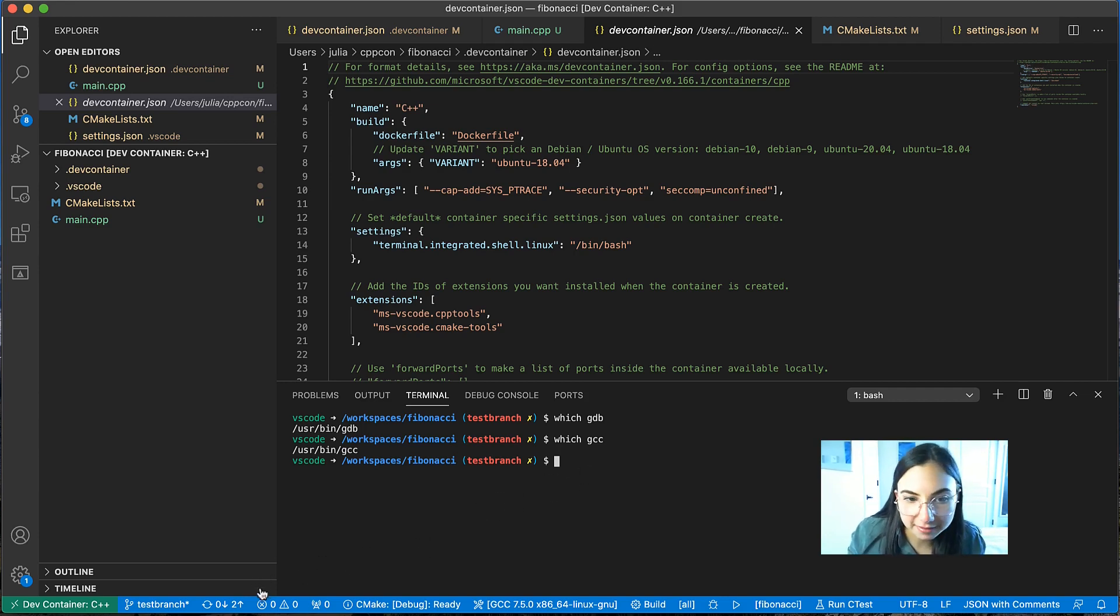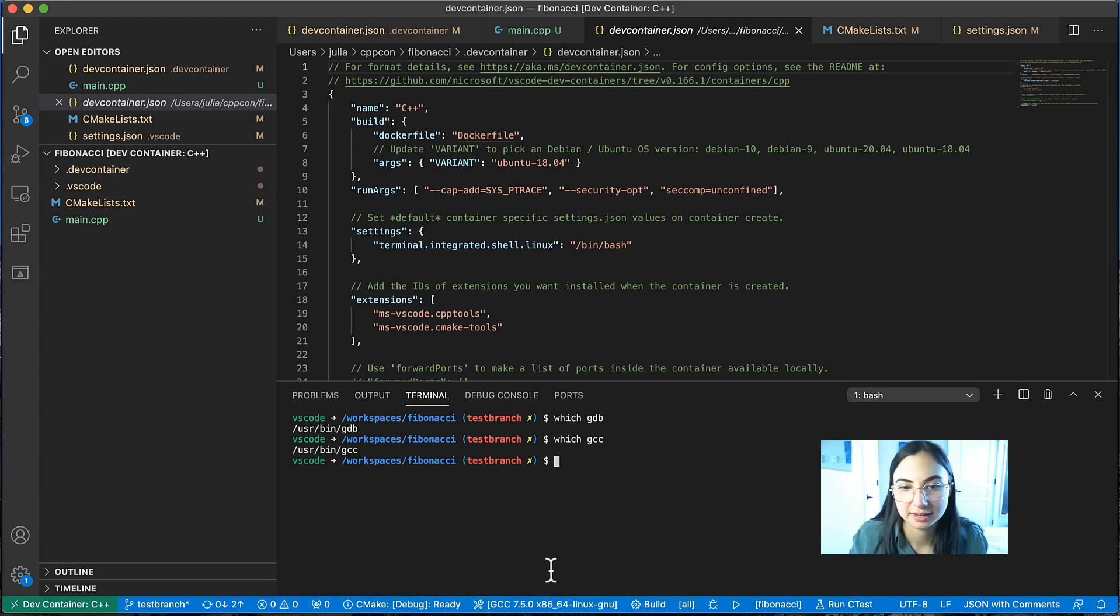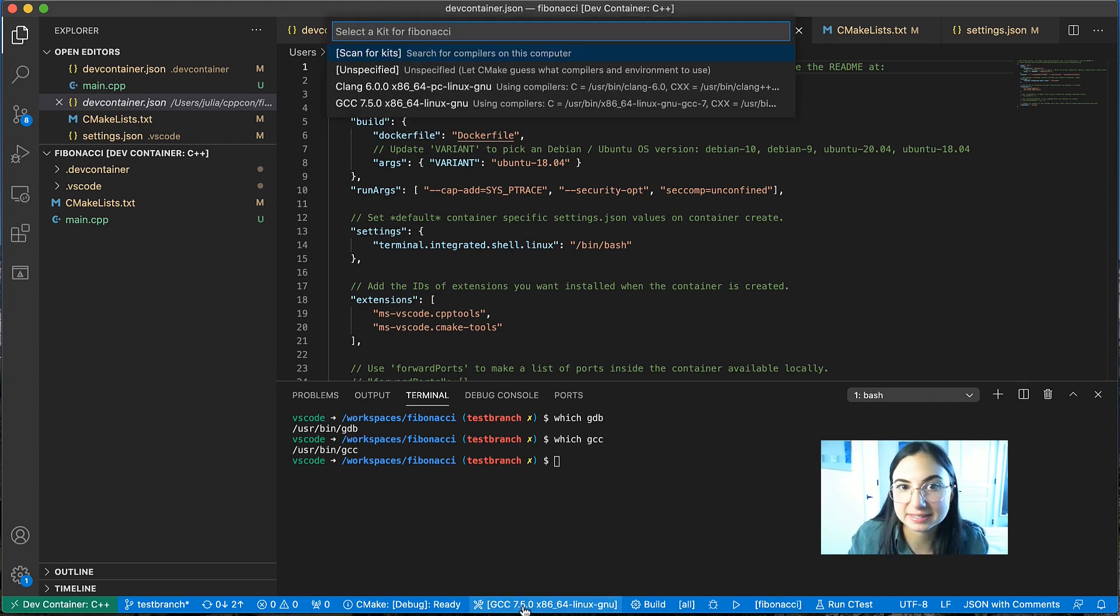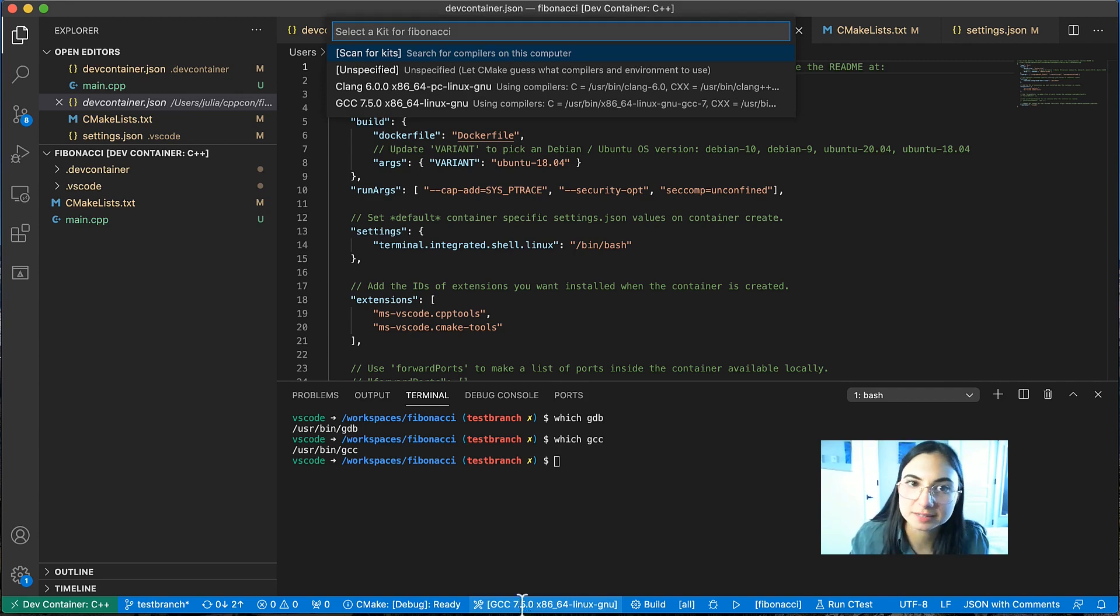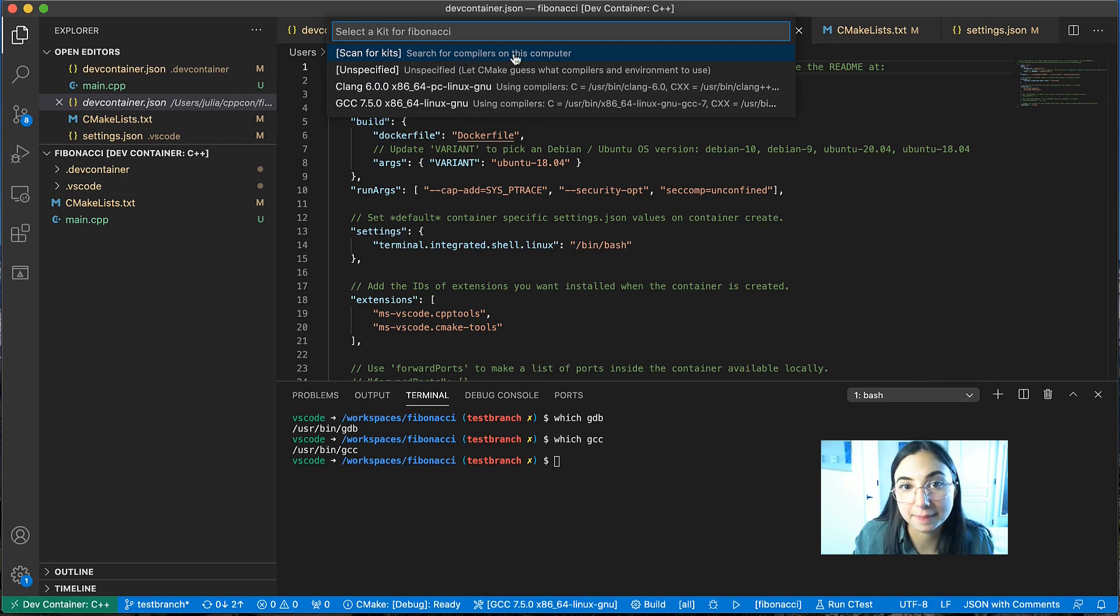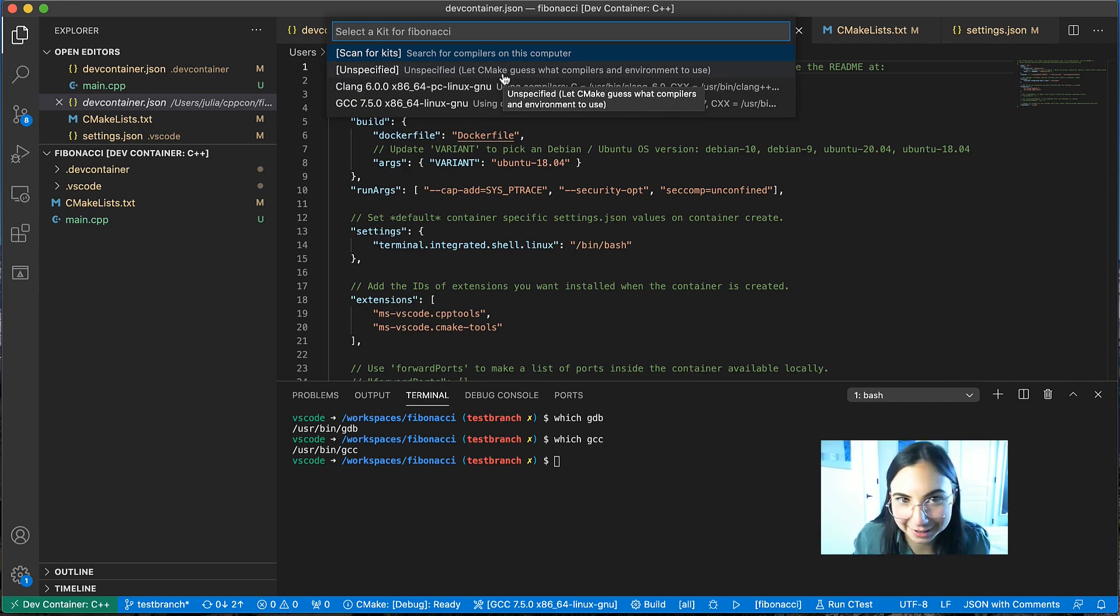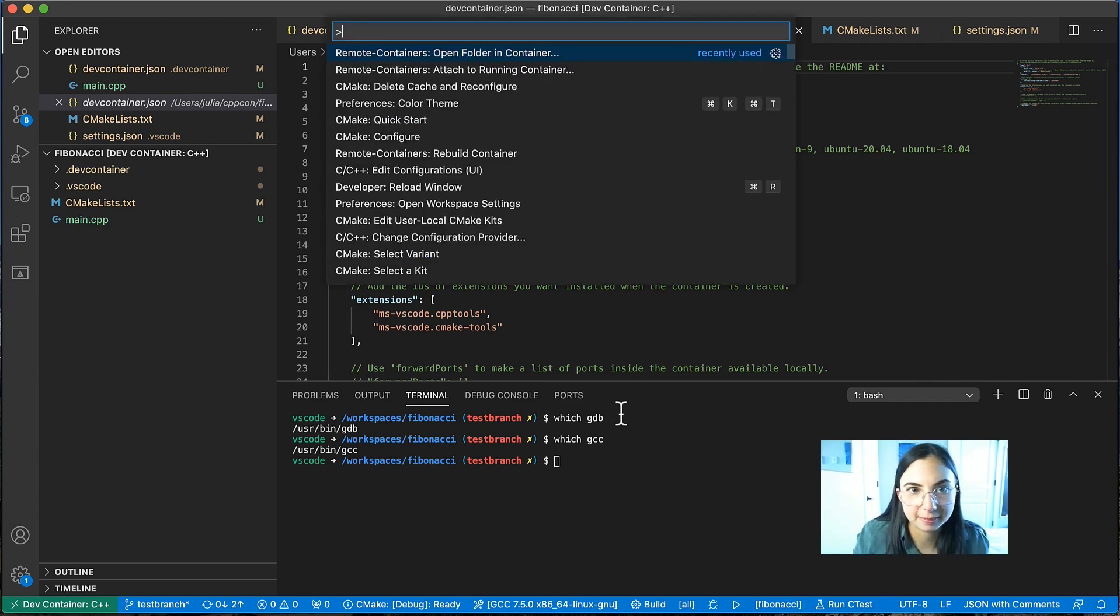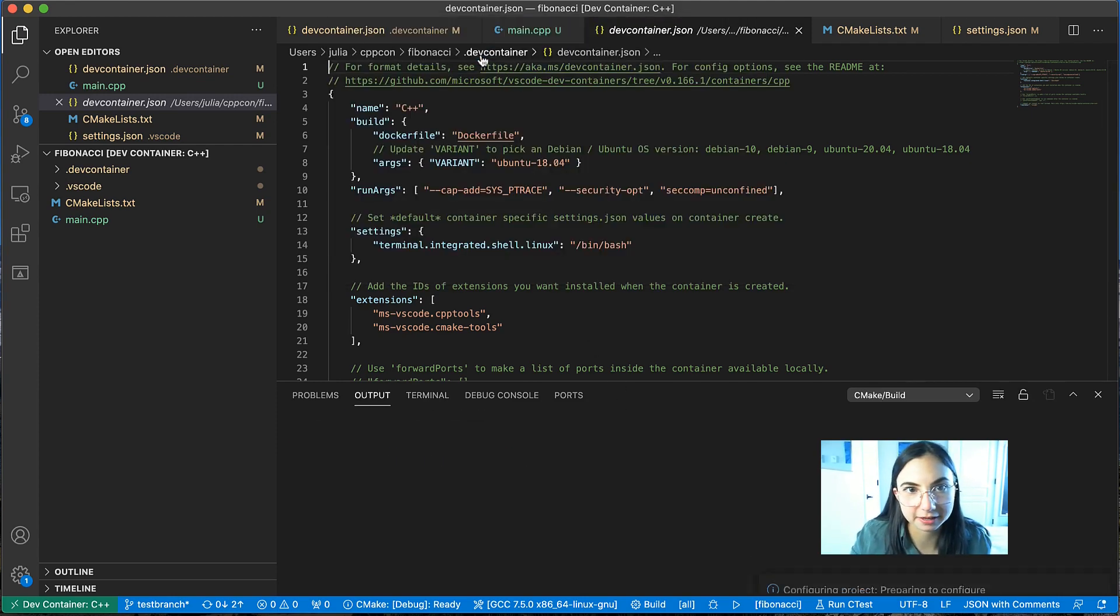And here, all of these commands in the blue status bar at the bottom, these are provided by the CMake tools extension. And this one here that says GCC, this is the kit that I'm using, which basically is just the compiler that we want to be using. And if you select that from the status bar, a list of compilers found on the computer will appear. So these are compilers found in the development container. I'll select GCC. And then let's do a clean reconfigure.